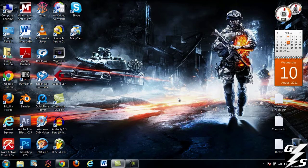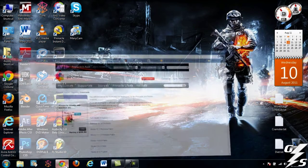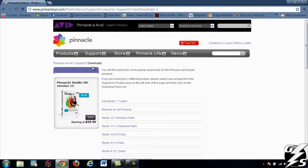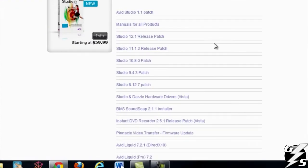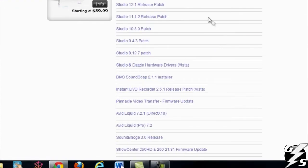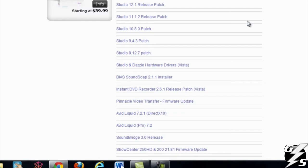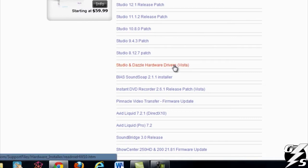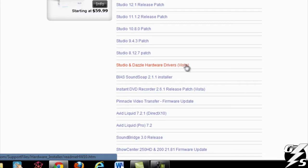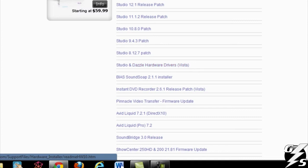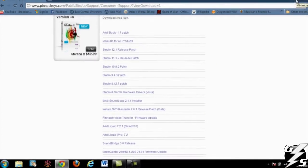All right, so I've already pulled up the Pinnacle Systems website, and I went to the download section right here. You can see that there's patches for the studios, which comes with the Dazzle. There's the studio, and then there's the instant DVD recorder. I use the instant DVD recorder. I've tried to use the studio. I used to use it, but I found that the instant DVD recorder was better. Here's the drivers for the actual capture card, and then the patch for the instant DVD recorder right here for Vista. One thing you can do if you have Windows 7 Premium or Ultimate, like the ones above Basic.